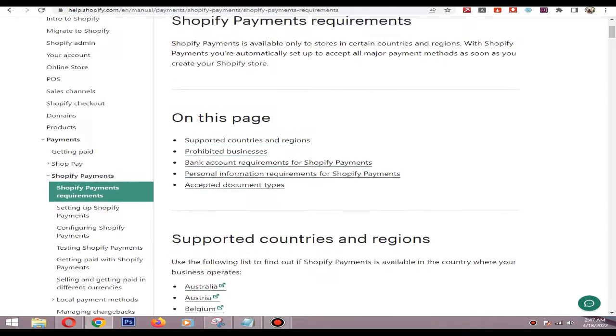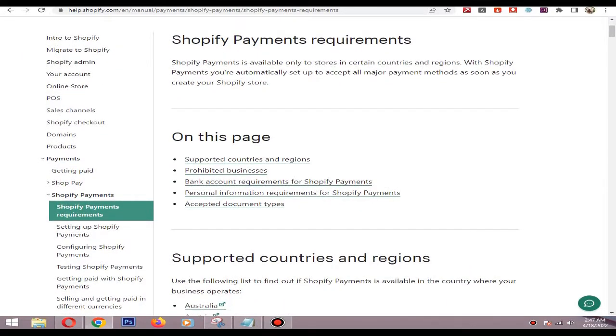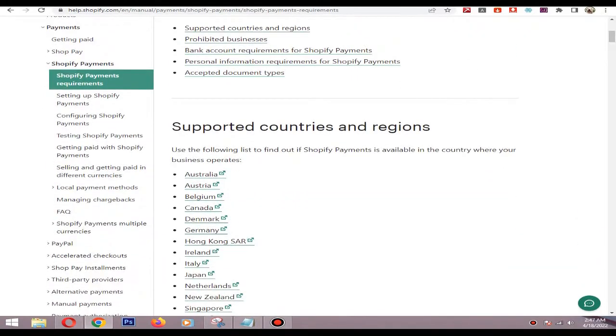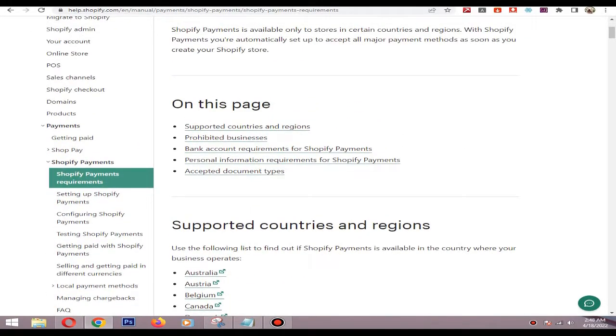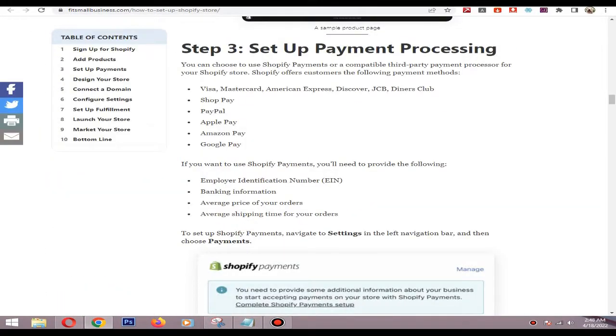Hi, in this video I will tell you how to add an EIN number to Shopify. The EIN number is needed when you are setting up Shopify payments. It supports Apple Pay, Google Pay, Amazon Pay, and all other credit and debit cards.